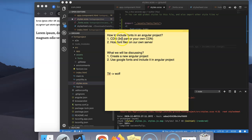Till now we have discussed how to include fonts in an Angular project, either using the CDN approach or by hosting the font files from our local server.